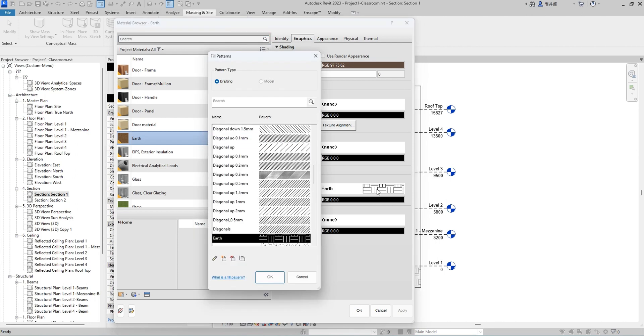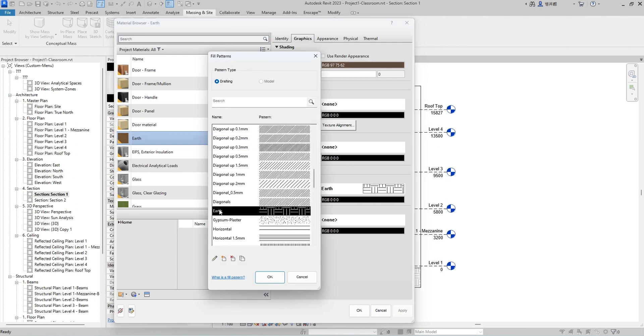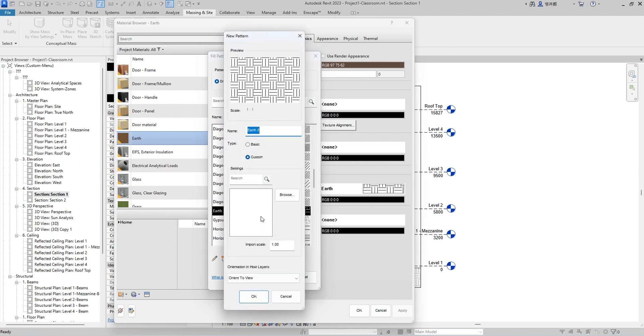Click on existing pattern. We are able to create new pattern or edit it, but by default Revit does not allow you to rotate the pattern earth.